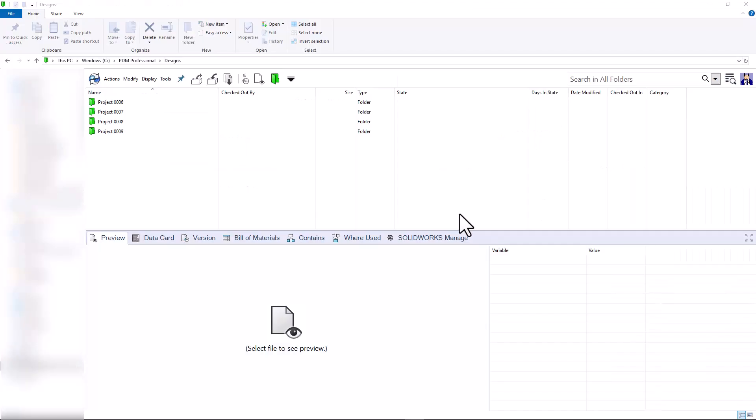We'll start off in the designs folder of my vault here. Our goal is we're going to create a new project. Inside of that new project, we'll create a new part file, as well as an instruction manual Word document.